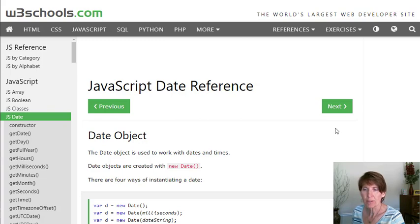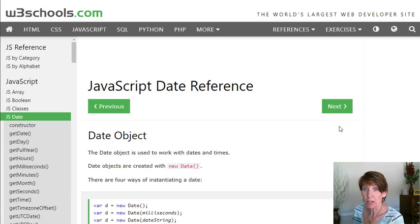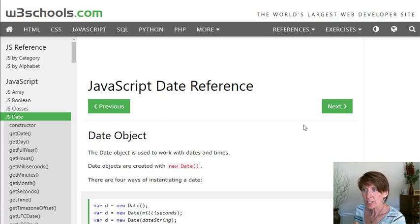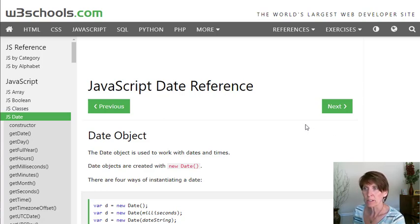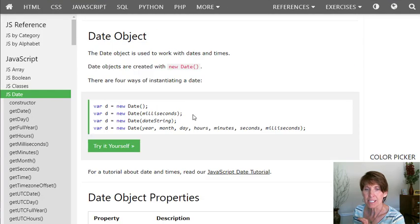Now we have used a variety of objects. We've used the window object, and then we've used the document object, and objects that are available within the document. Another type of object that is available to us are built-in objects that come with the JavaScript language. One of those built-in objects is the date object.